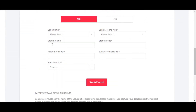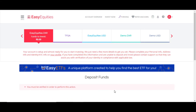The last bit of information is bank info. Just fill in your bank details — bank name, account number, and so on — then click Save and Proceed.